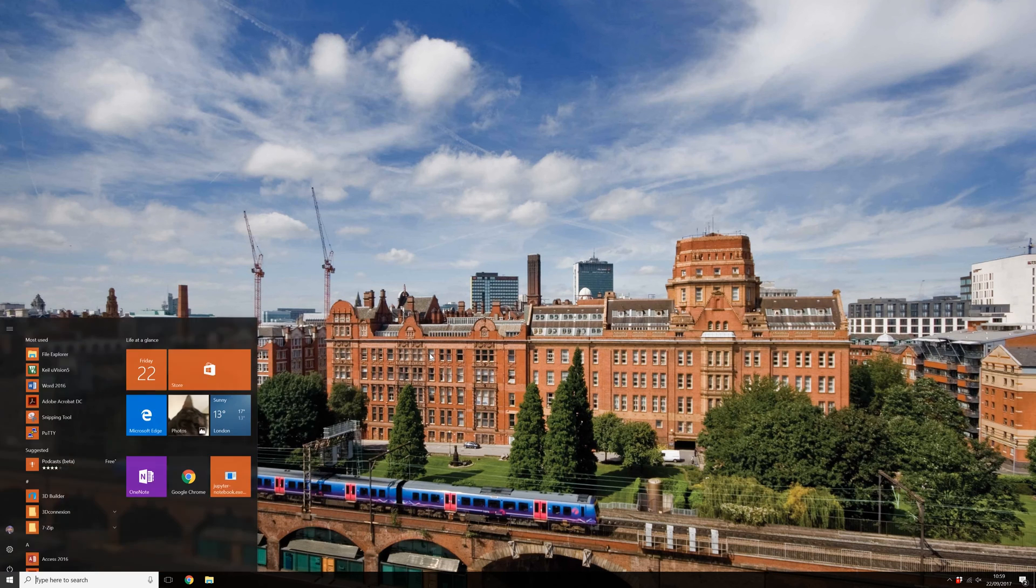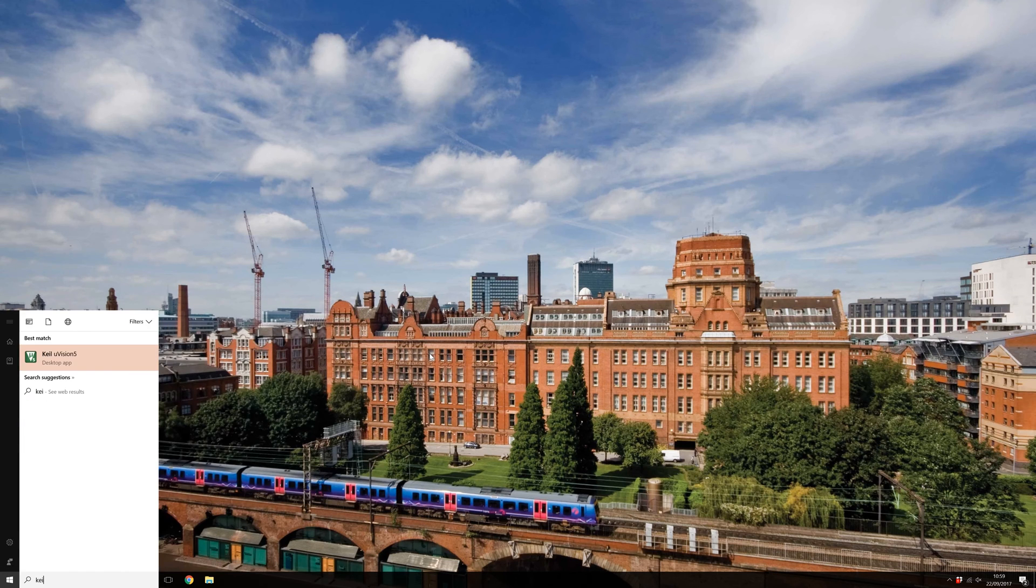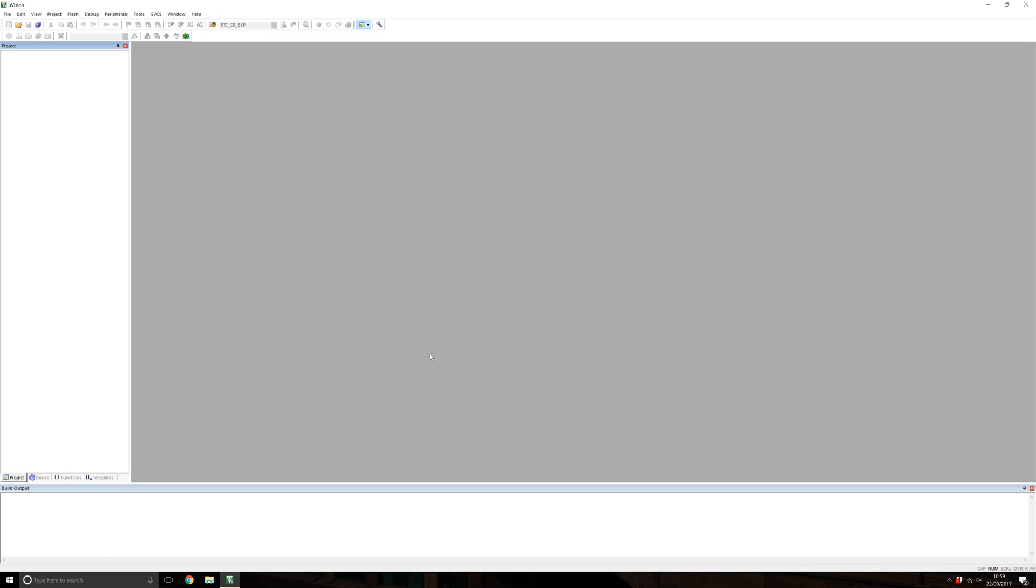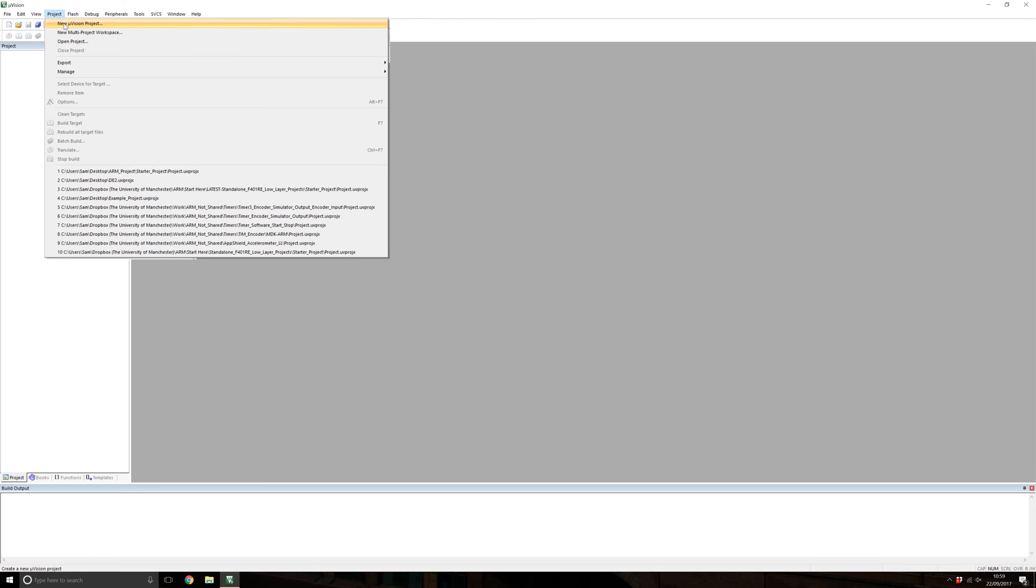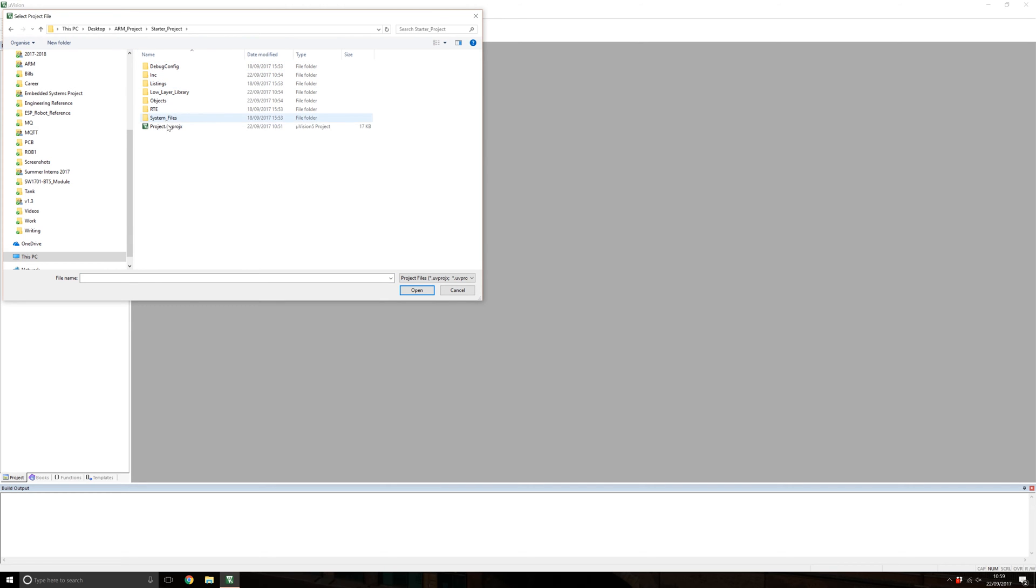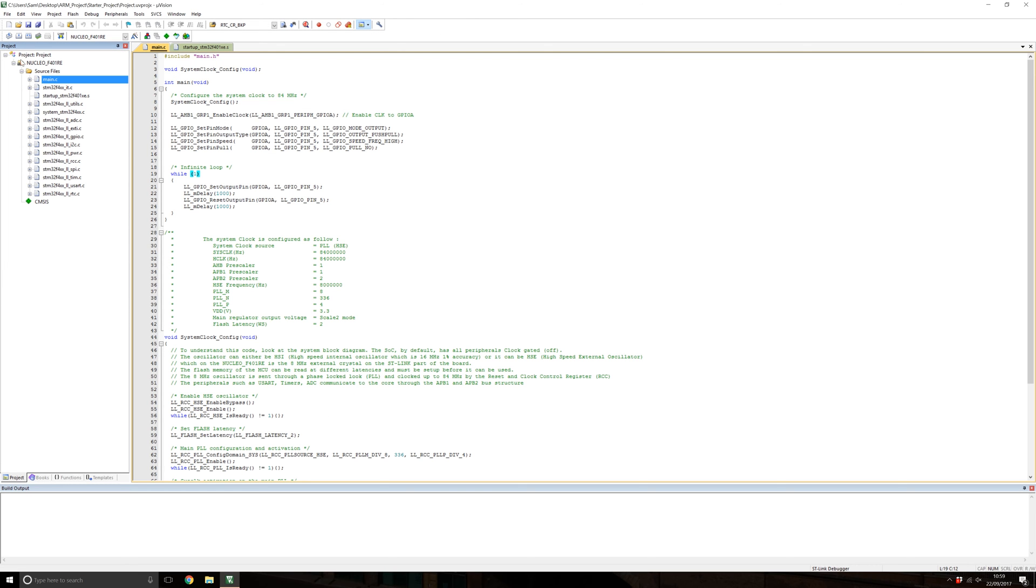In this video we'll use Keil to flash a project to the board and debug it. Search in the start menu for Keil, it'll load up, and there's been a pre-made project for you in the low layer. Go to Project and Open, then go to the starter project. It'll open at main.c.